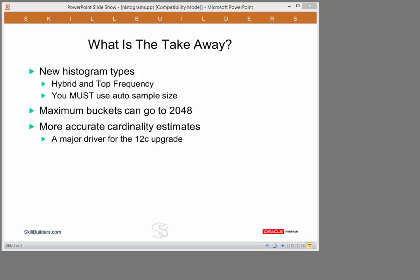The conclusion, you will get, following your upgrade, more accurate cardinality estimates. Much better performing SQL. And this should be a major driver for the 12c upgrade.